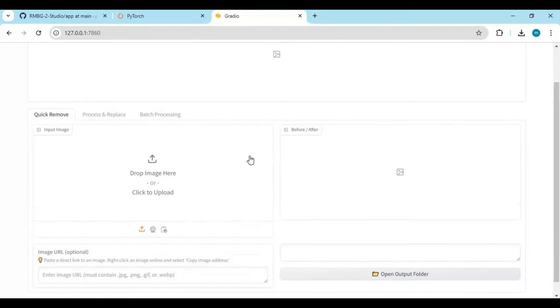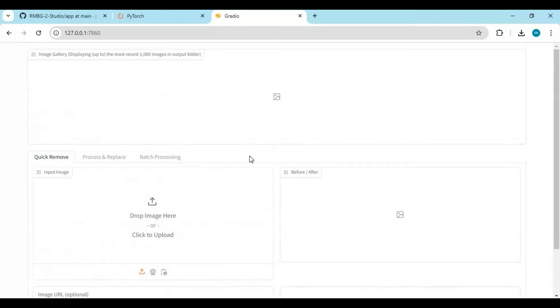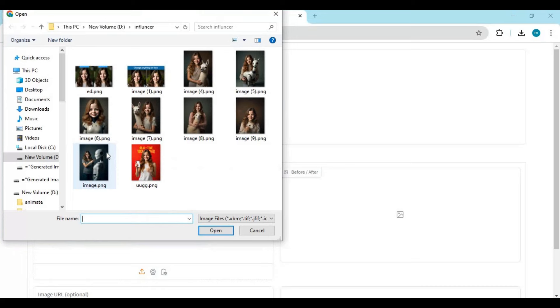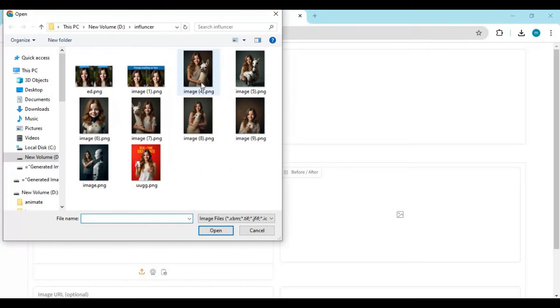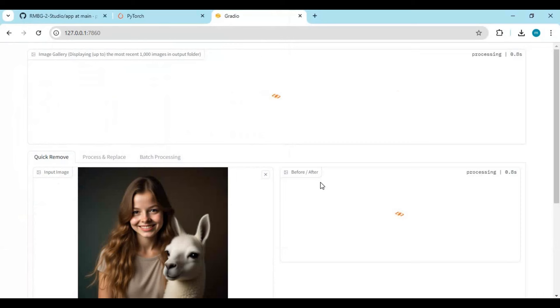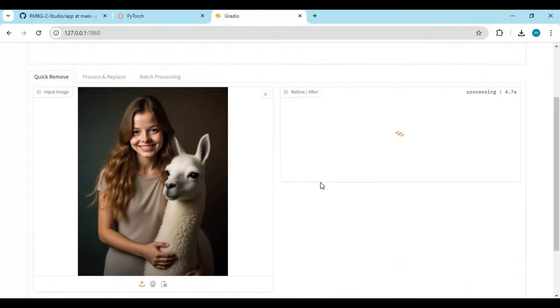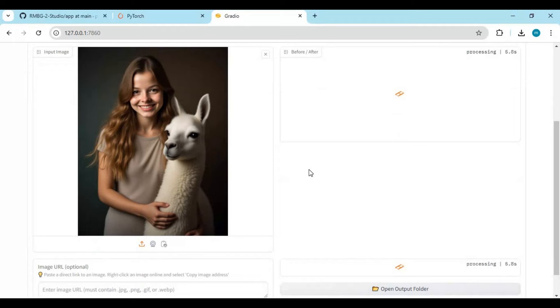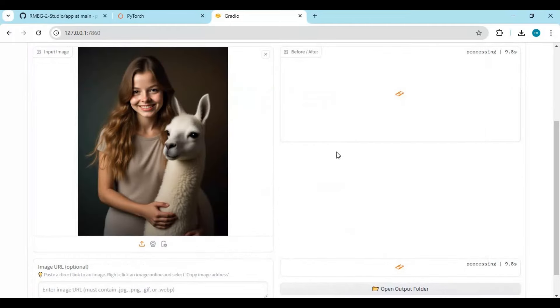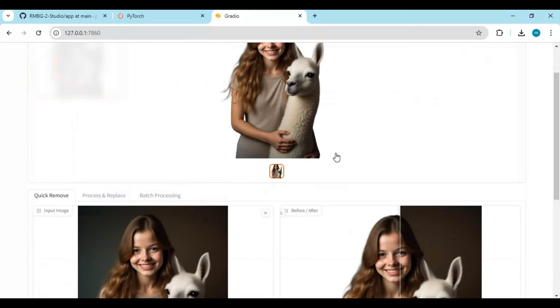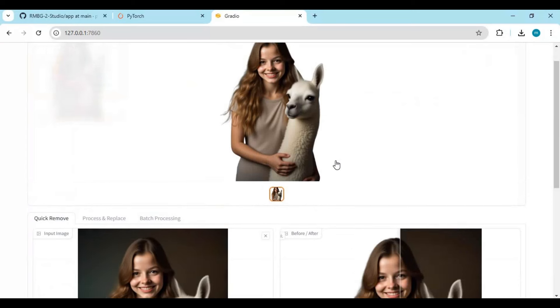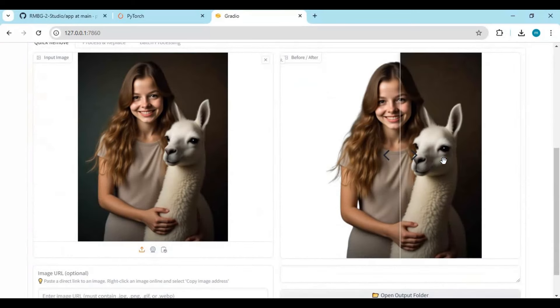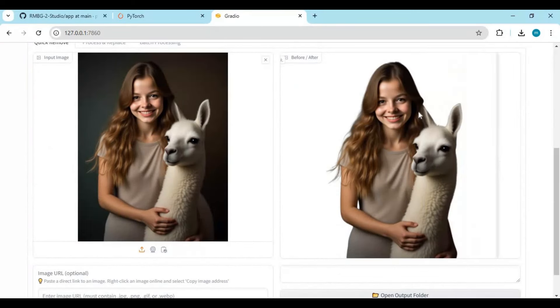To use this, upload a picture. It will remove the background of it in seconds. You will love how smoothly it removed the background.